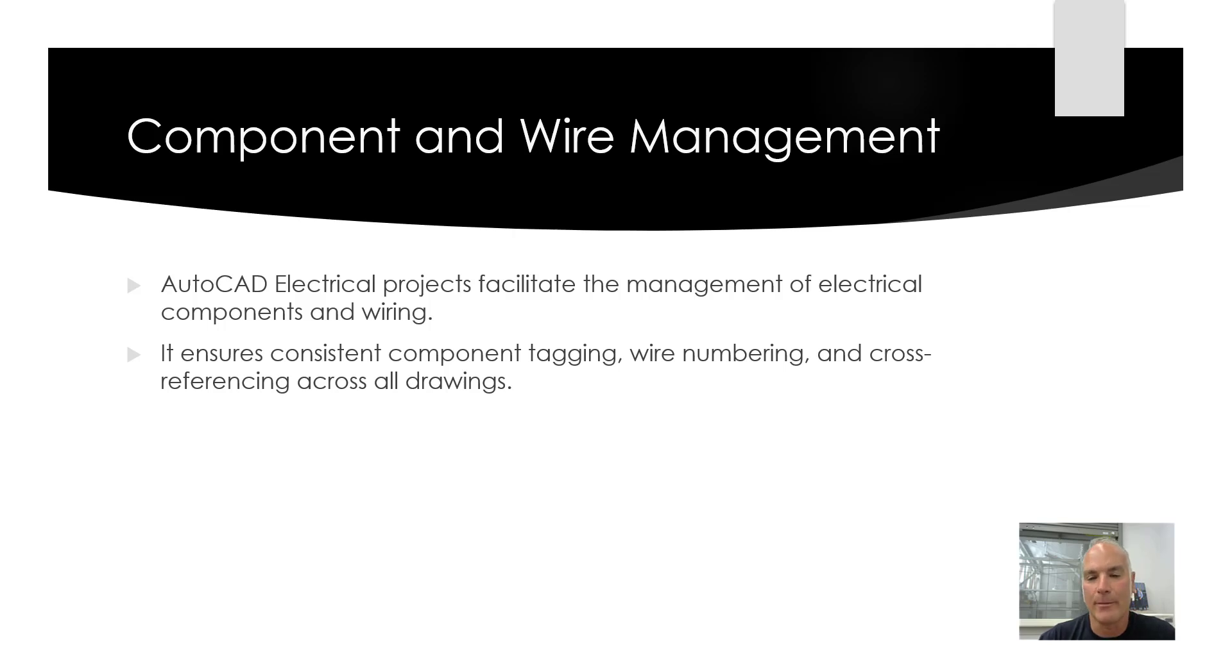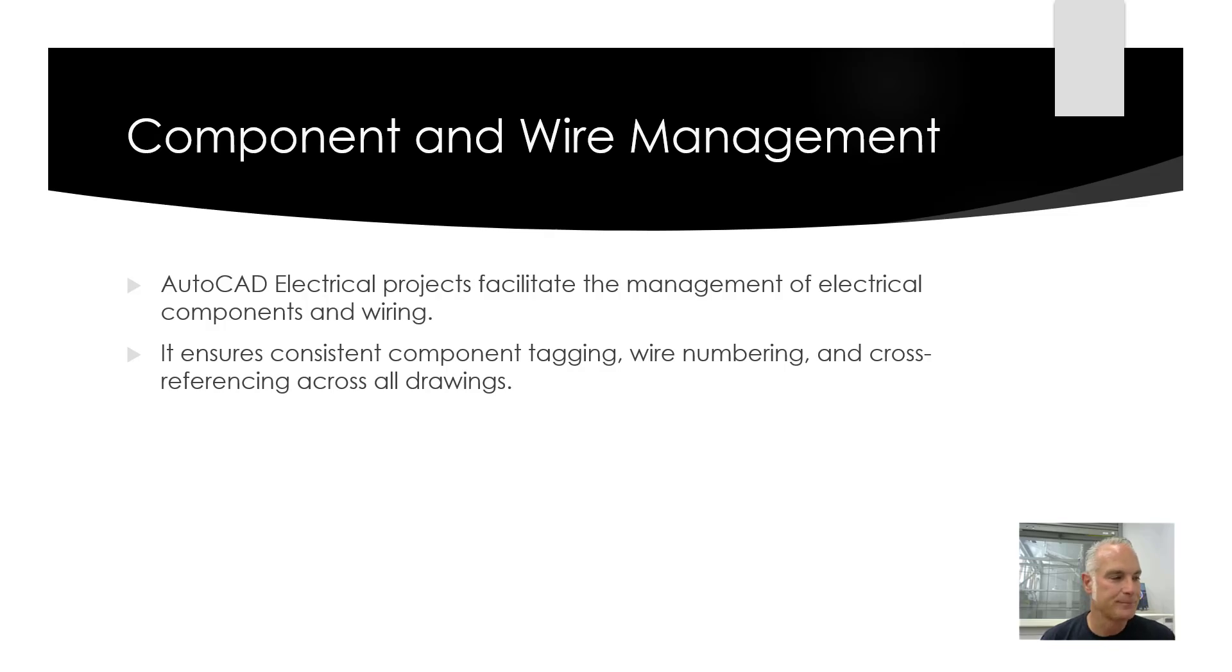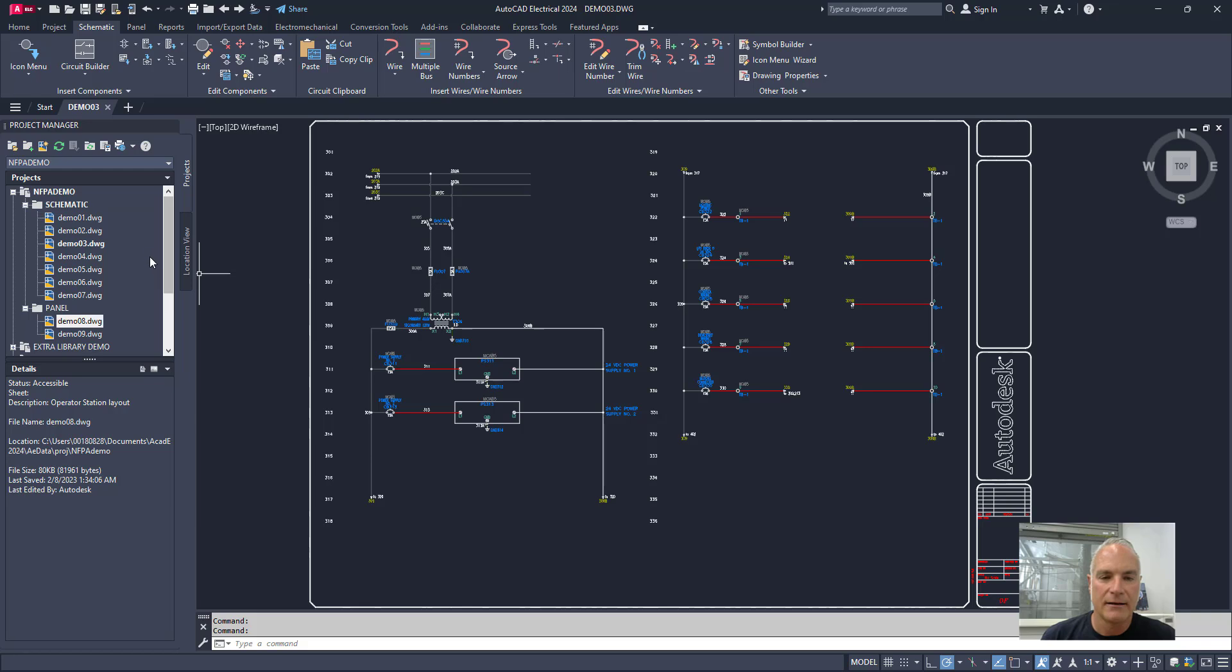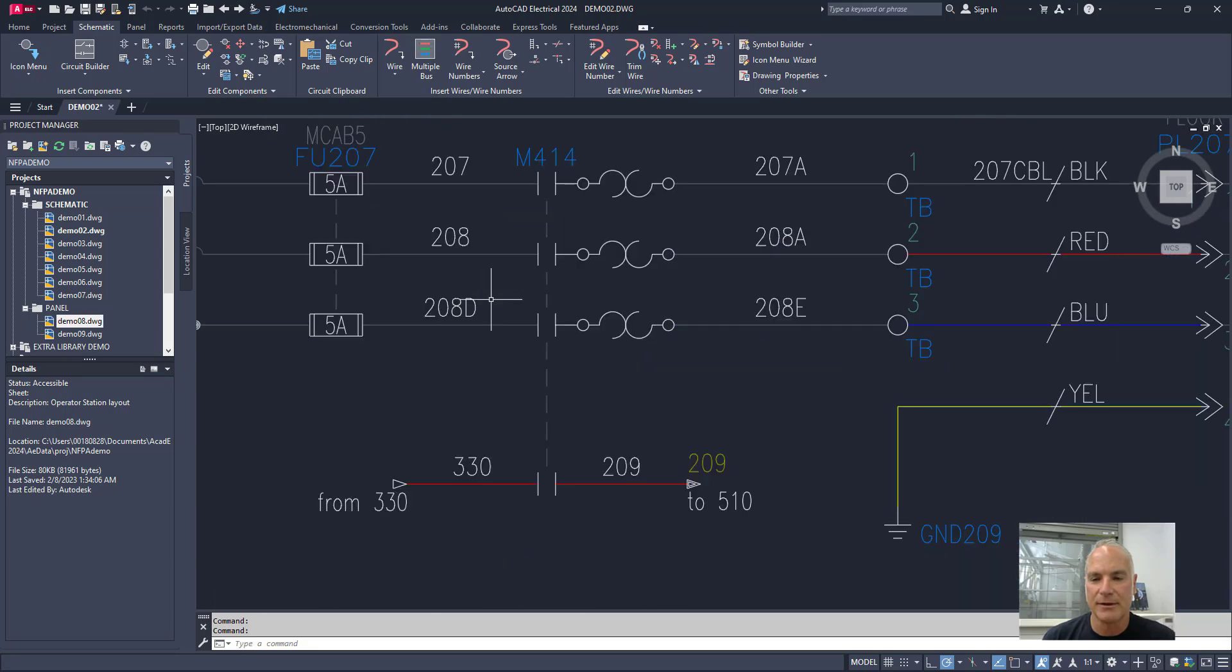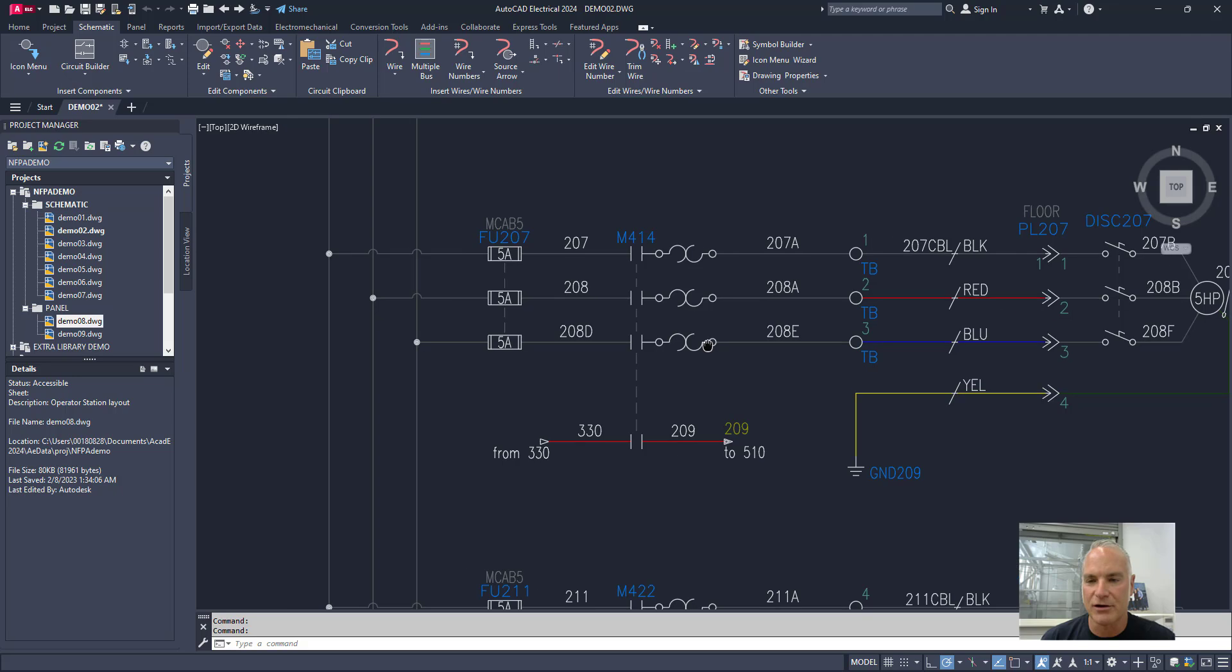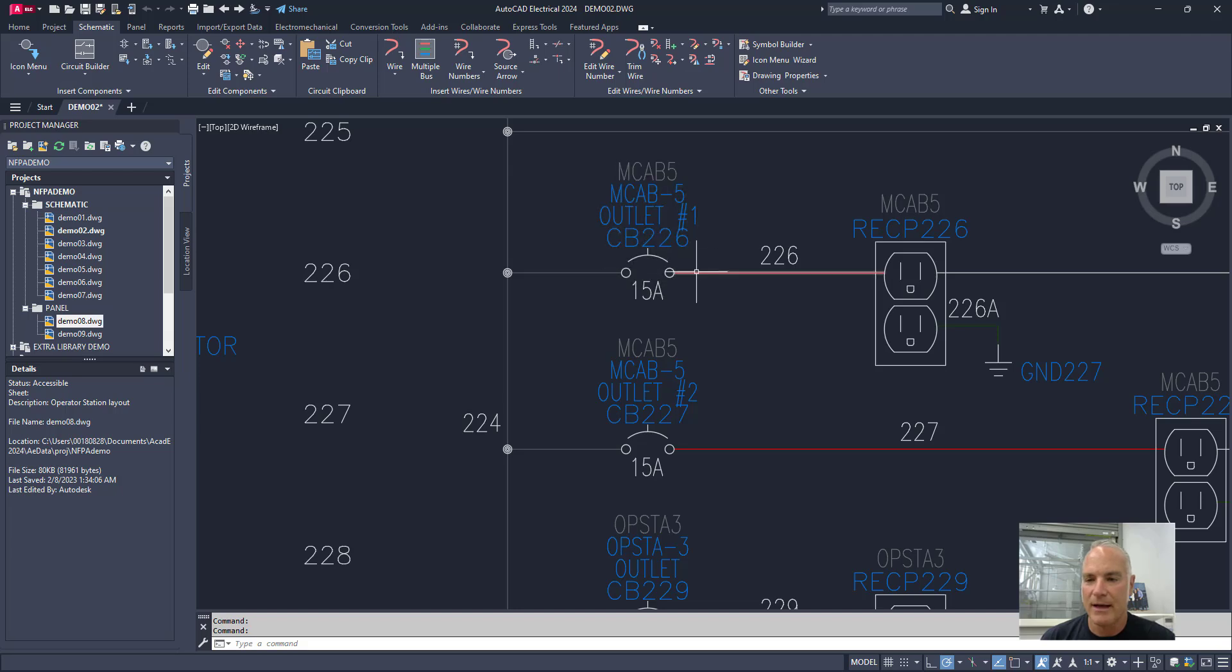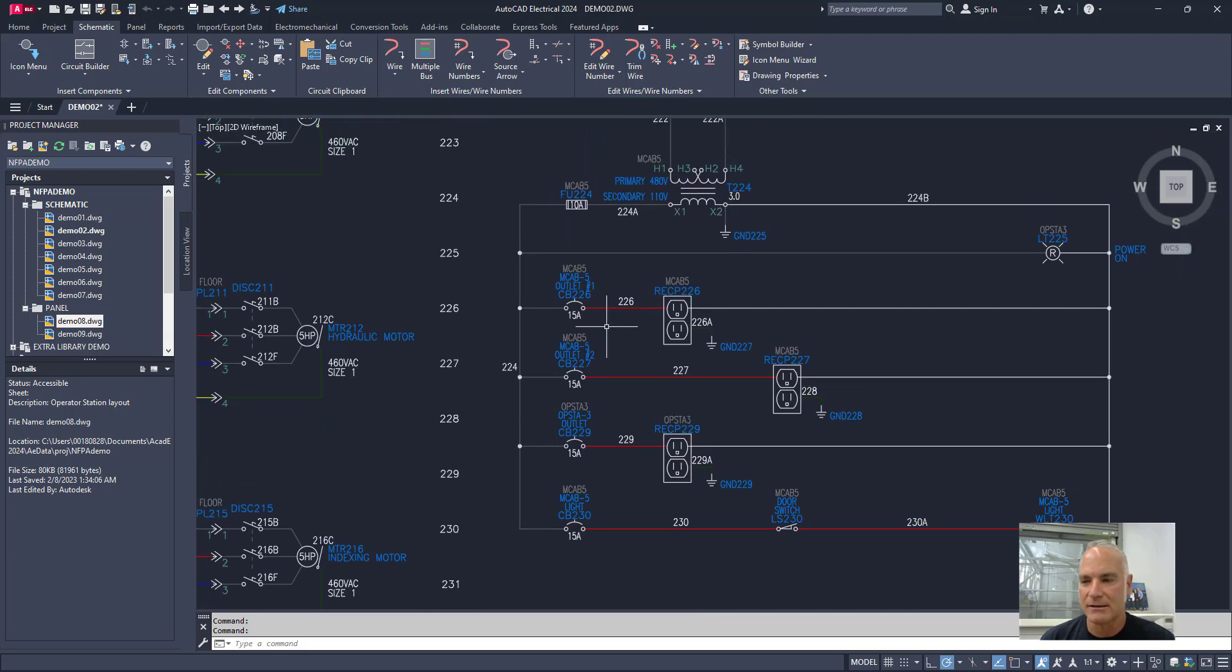Component and wire management. AutoCAD Electrical projects facilitate the management of all of the components in the wiring. It ensures consistent component tagging, wire numbering, and cross-referencing across all drawings. Now what do I mean by that? If we come back in here, for example, I'm going to go ahead and close this drawing. And let's back up to demo 02. In demo 02, for example, if I zoom in here, you'll see that there are different components. There's fuses, and then there's outlets and amperes and all those kinds of things.